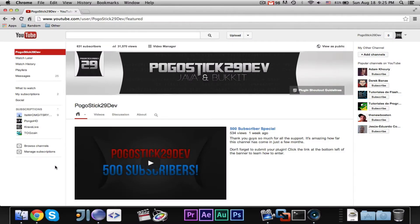Hey guys, PocoSick29 here. Welcome to episode number 5 of Paintball Coding.